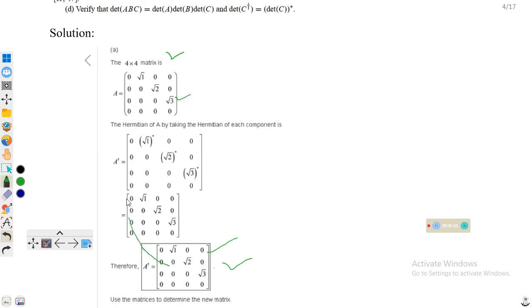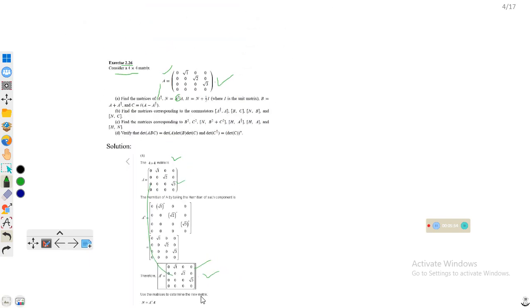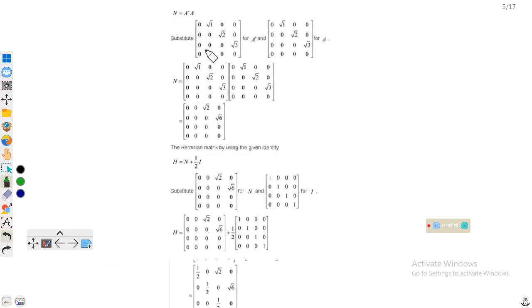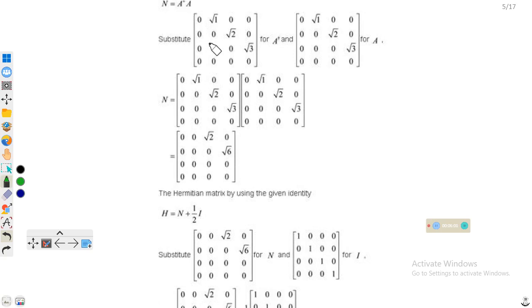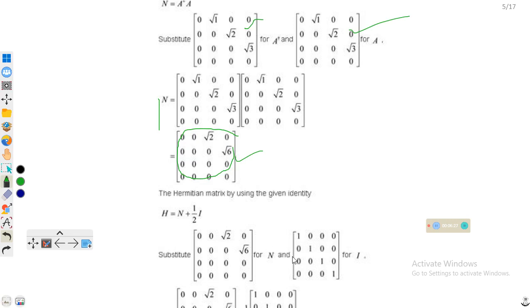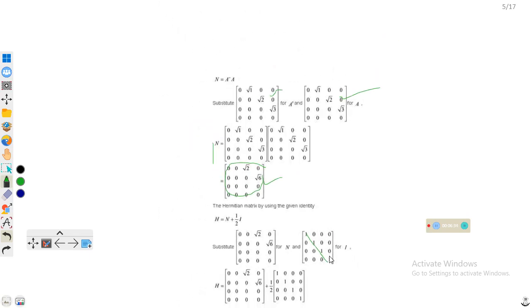We know that A† equals this matrix and A equals this, so we just multiply them. N = A†A — this is A† on the left and A on the right. Multiplying gives the matrix N, which is the product of these two matrices. Then the Hermitian matrix H is given by H = (N + I)/2, using the given identity.